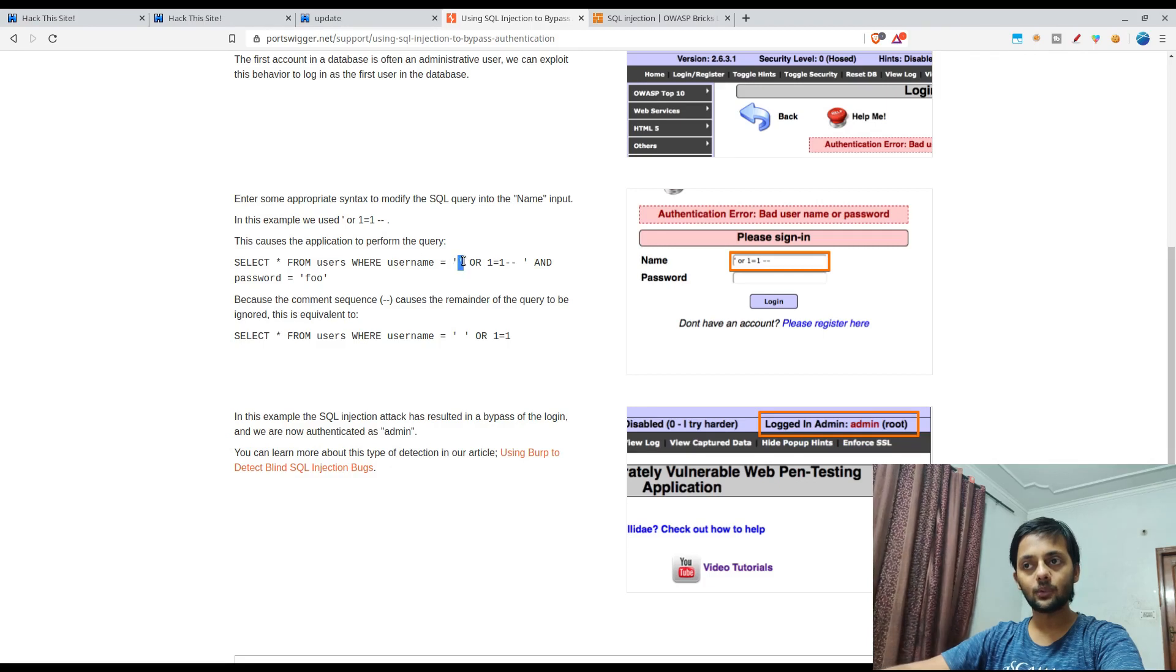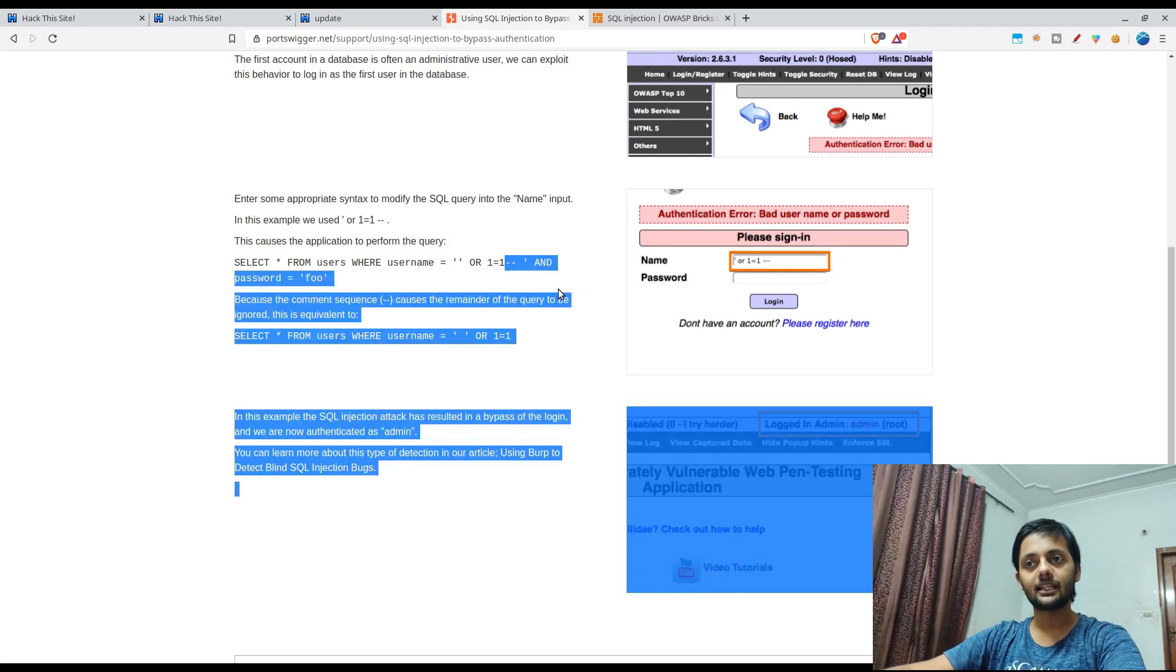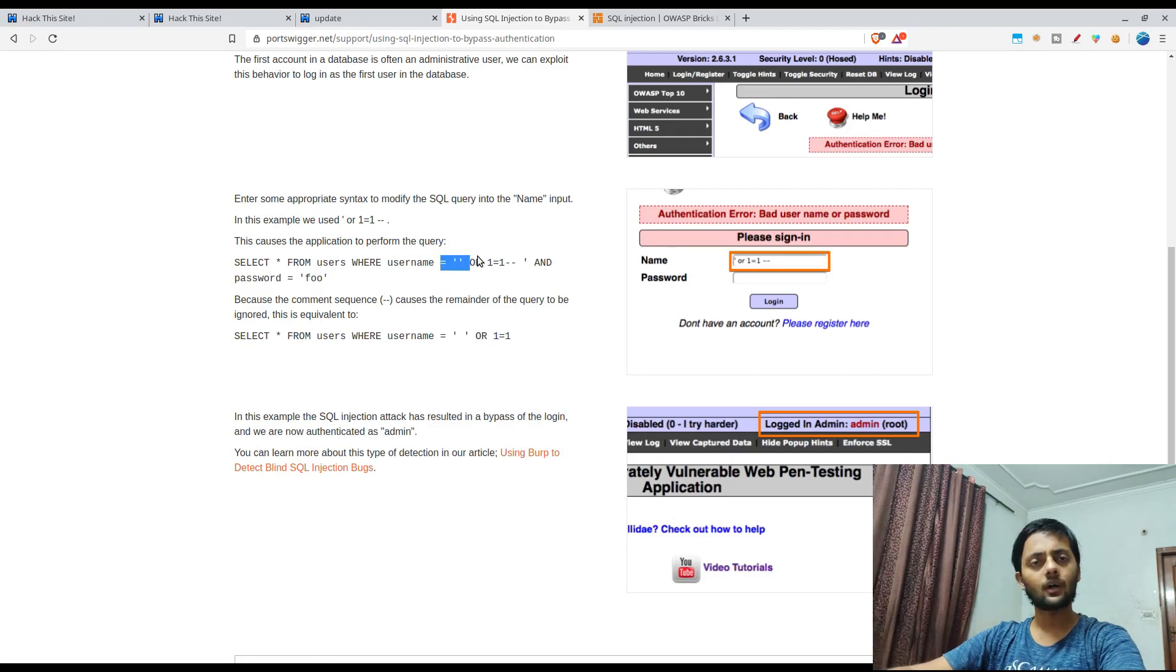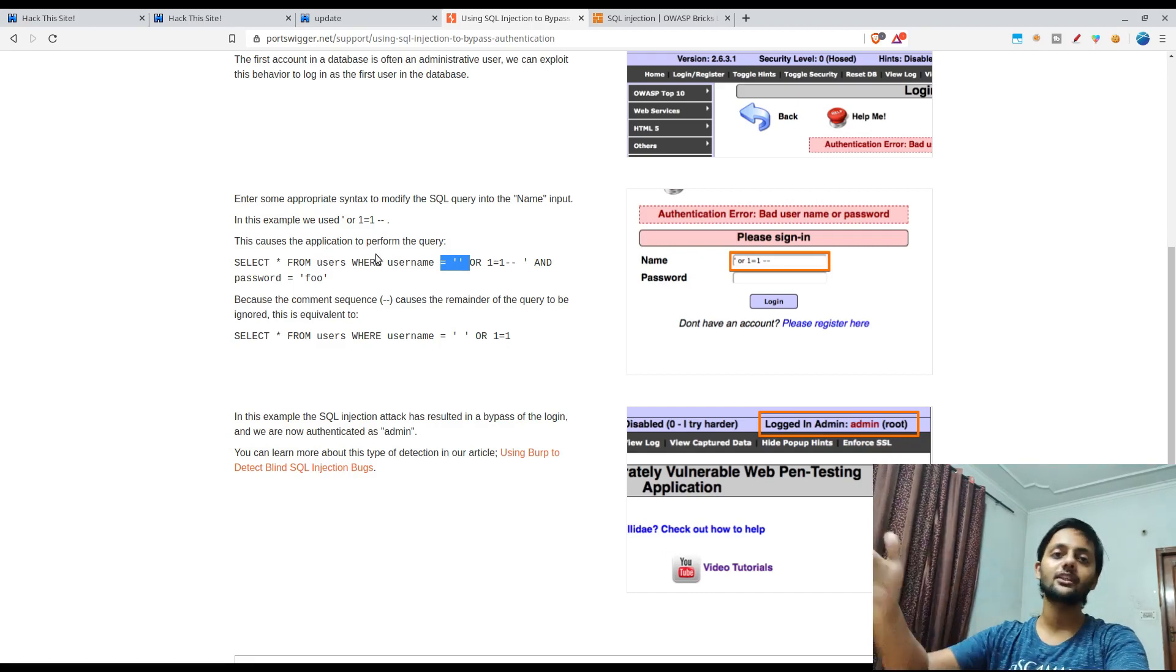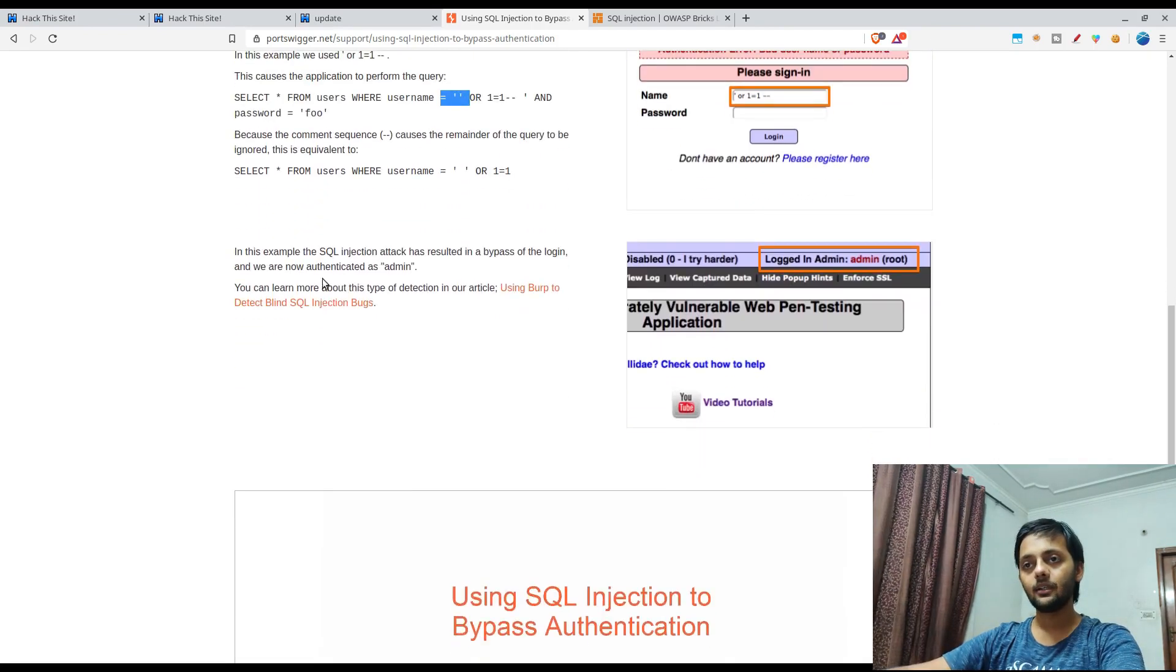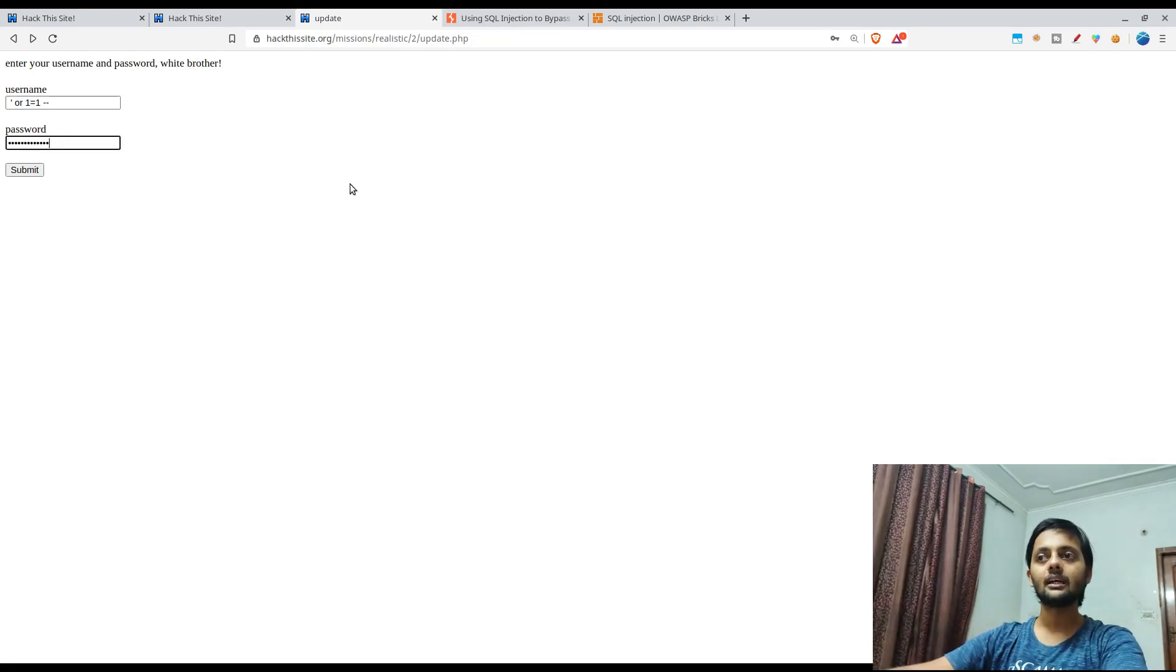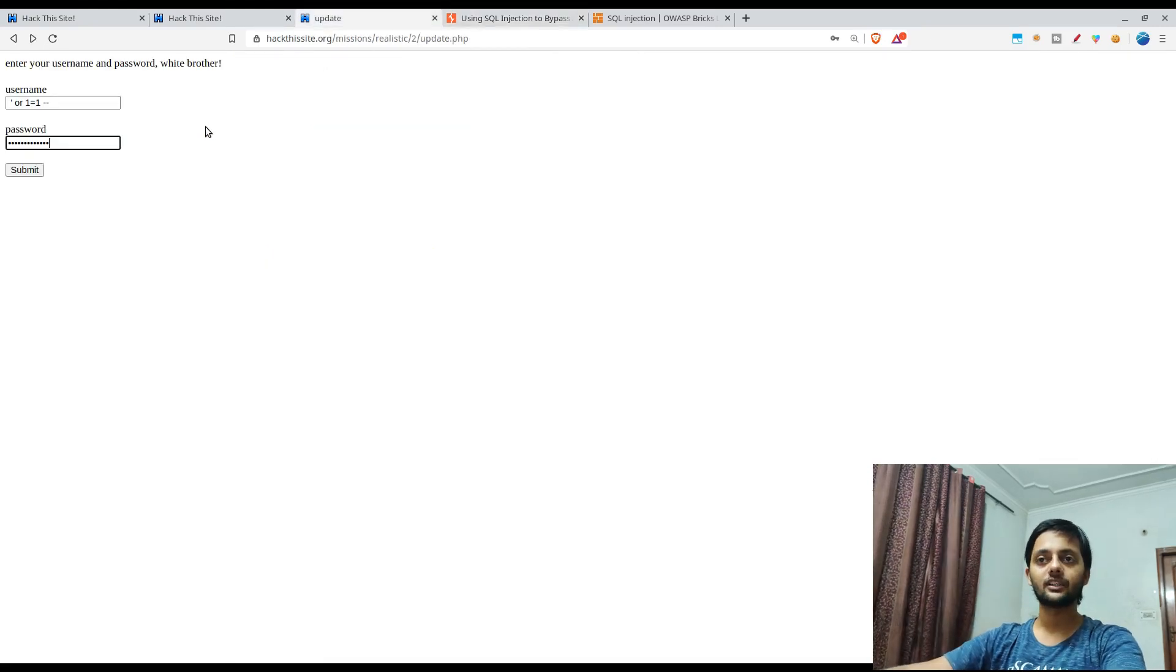But what you have done essentially by adding this payload here is that you have completed username equal to single quote single quote. So username is blank or one equal to one and then comment out anything after that. So basically this and part is commented out. And since or one equal to one is always true, so username blank or true, so essentially it converts to true. So select star from users where it's true. So it would be any of the rows that matches would come out on the main page. So it would basically bypass the login page. We would just paste this here in username as well as in the password field.